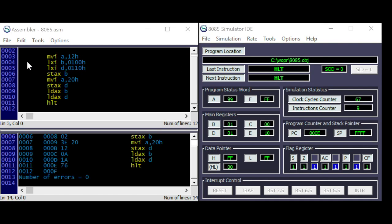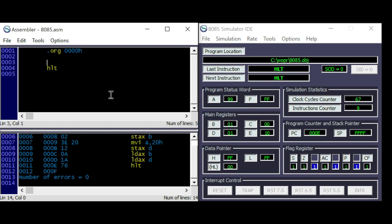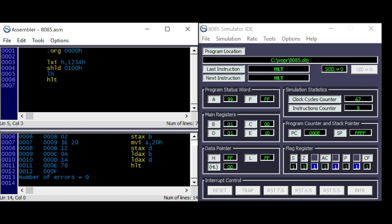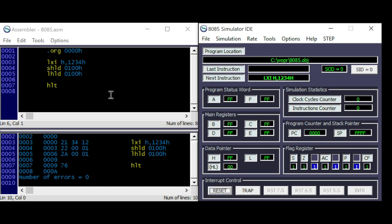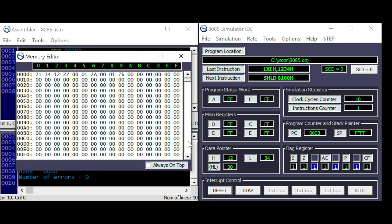The next command is saving a 16-bit value. Let's specify the HL register — store HL double at address 100, and load HL double at address 100. The SHLD will store HL to address 100, first saving the low byte and then the high byte.